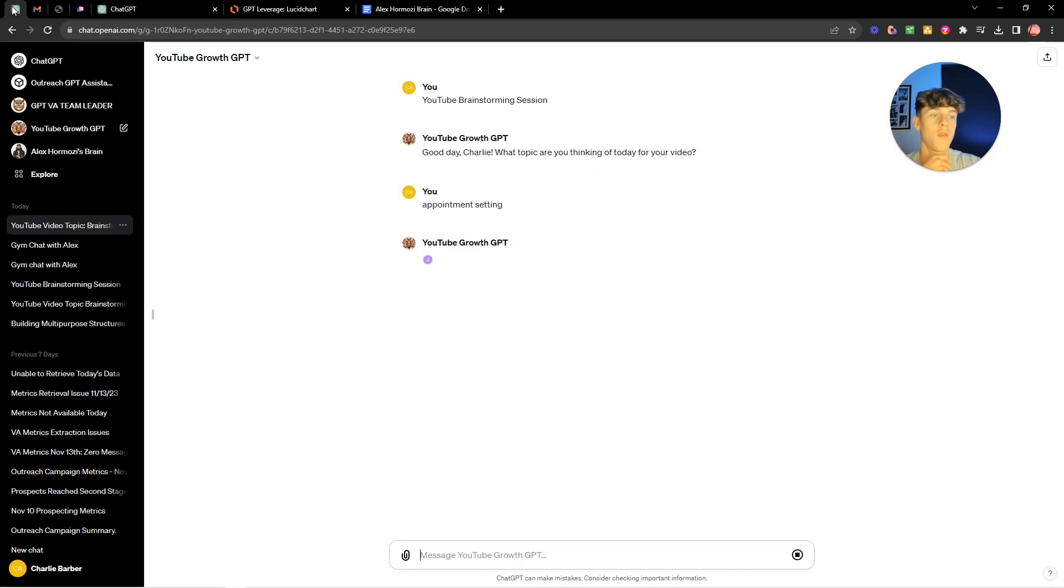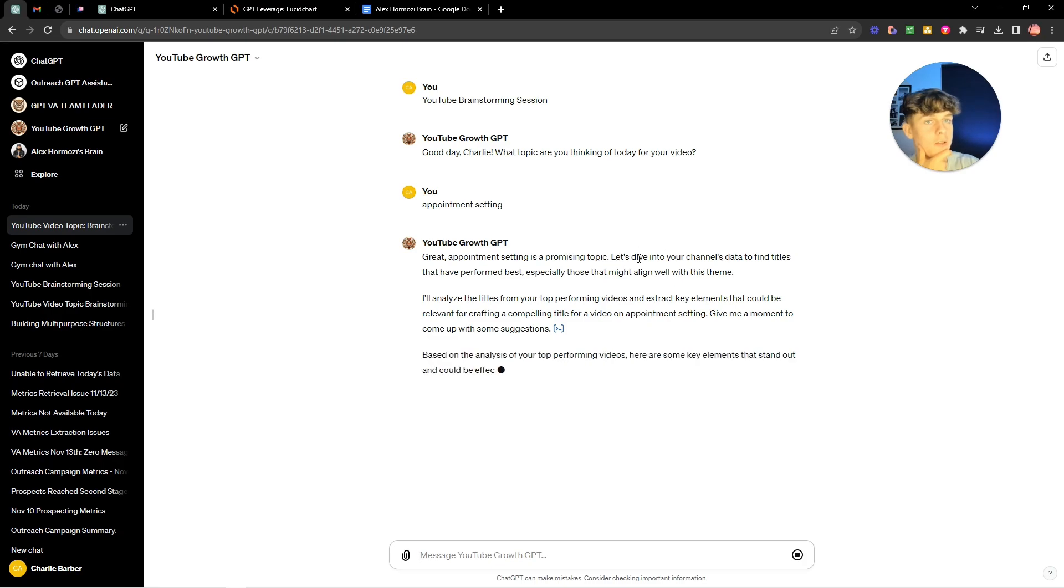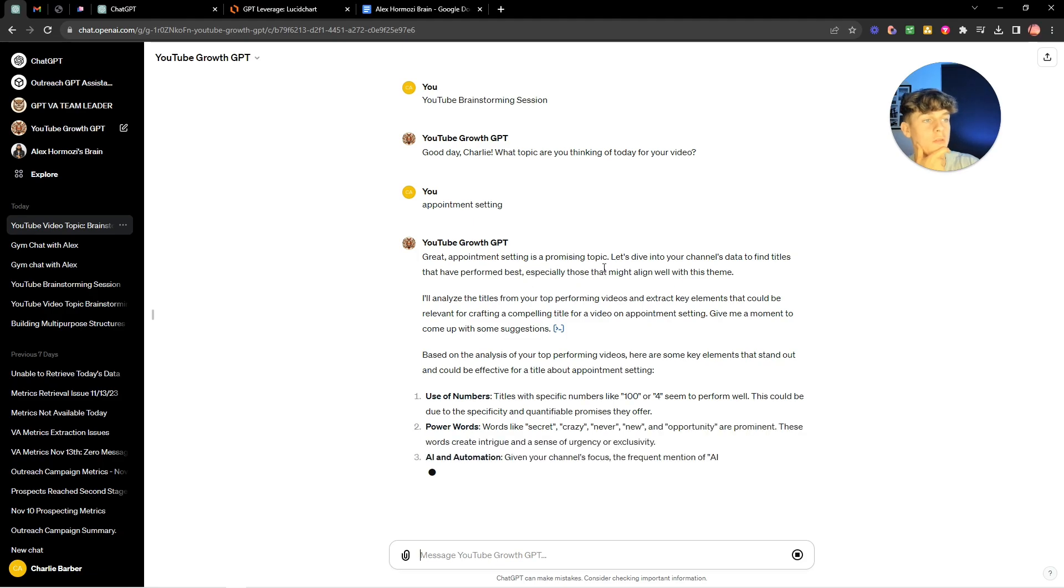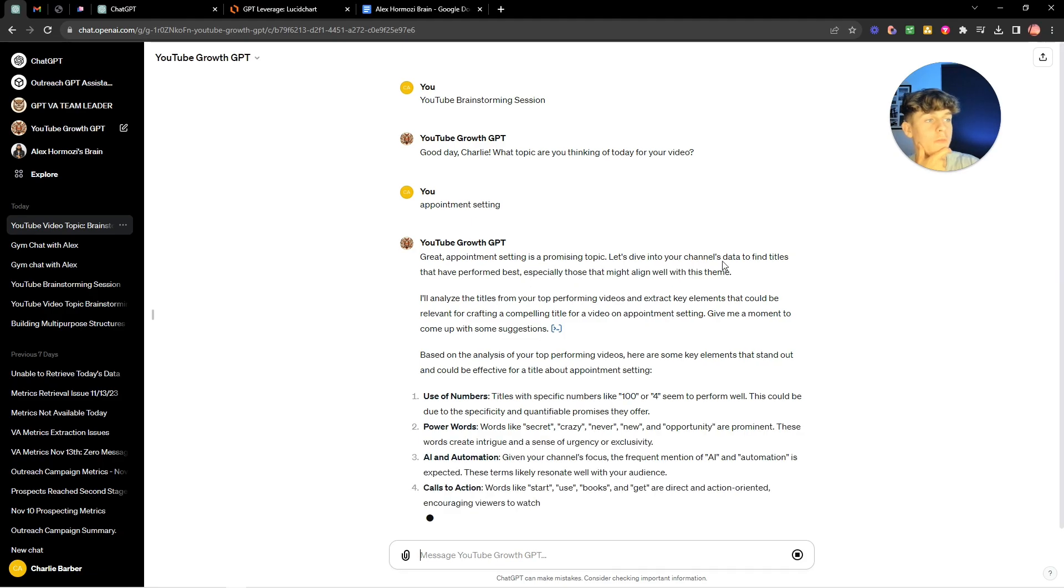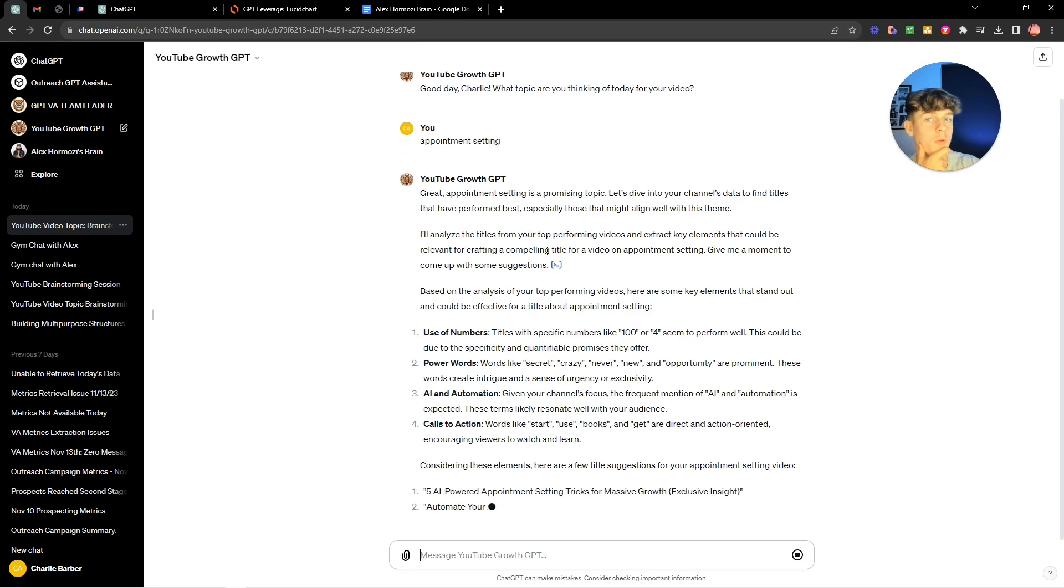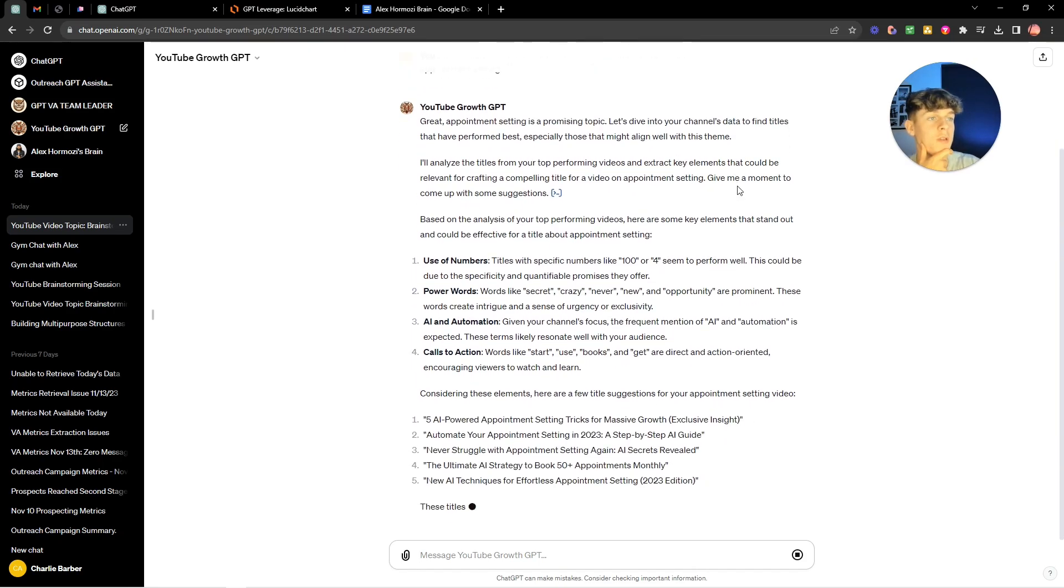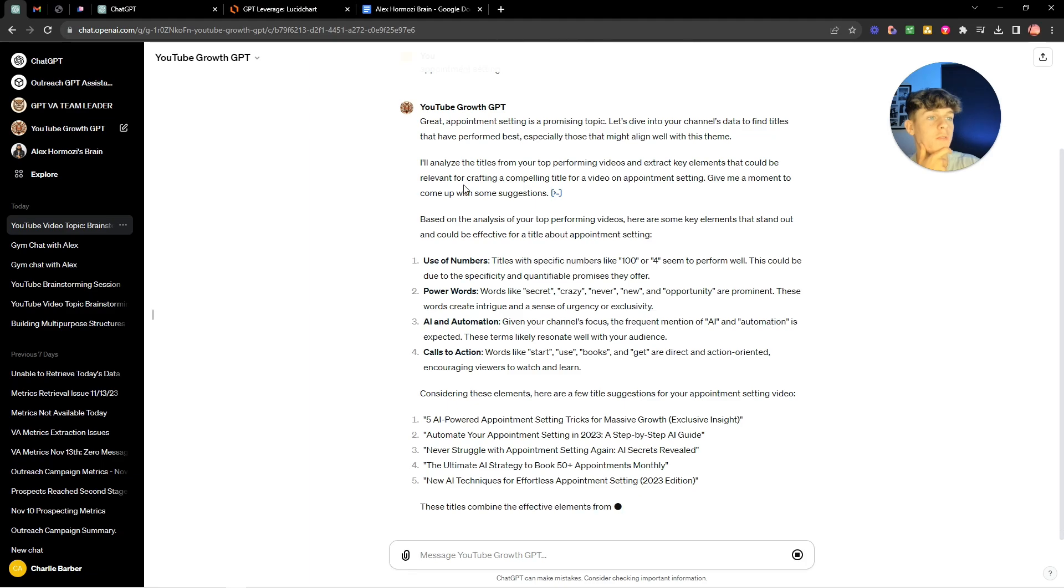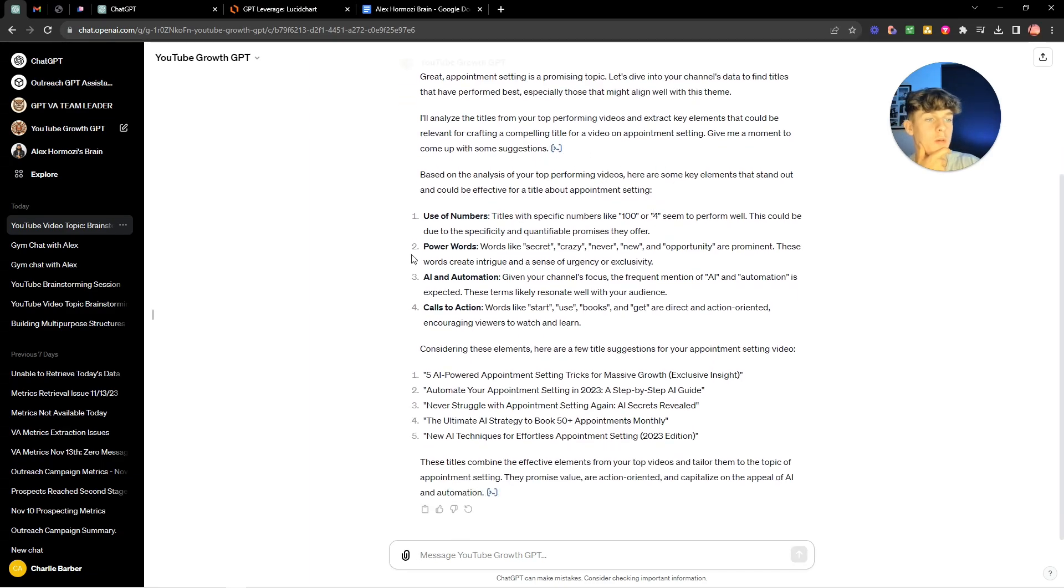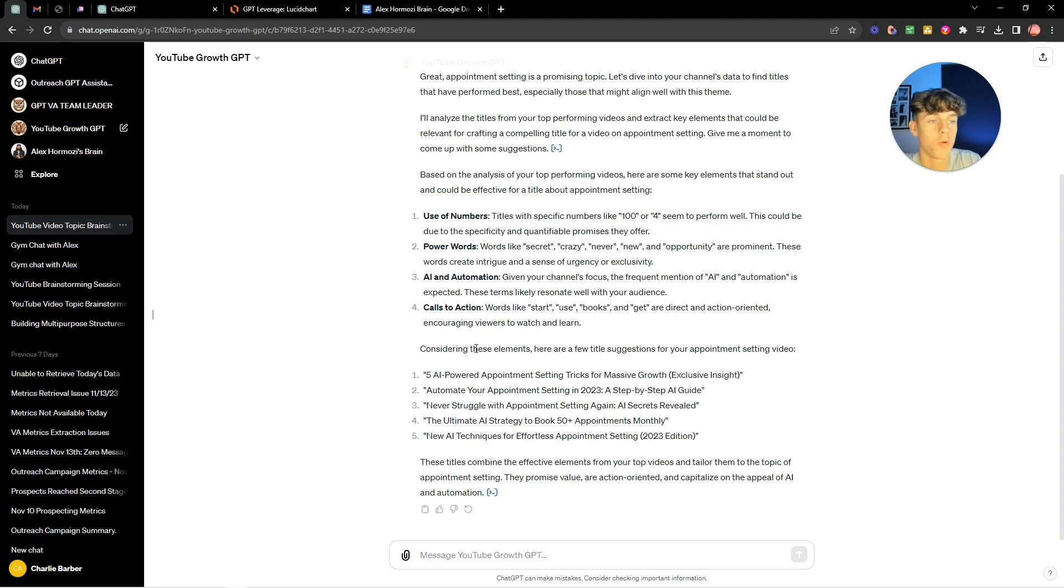So when I have a brainstorming session it can give me the best titles, the best ideas for thumbnails, just based on what has performed the best in the past. So if we go back, as you can see it said great appointment setting is a promising topic, let's dive into your channel's data to find titles that have performed best. I'll analyze the titles from your top performing videos and extract key elements that could be relevant for crafting a compelling title.